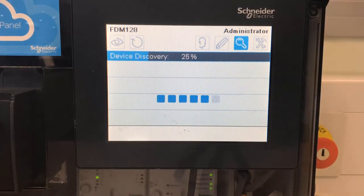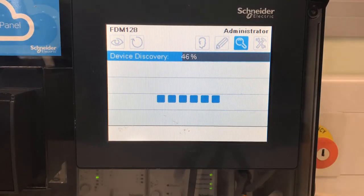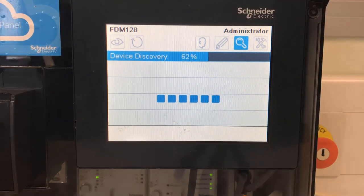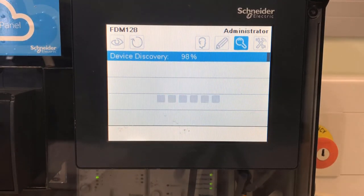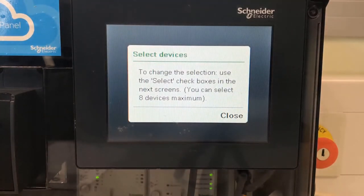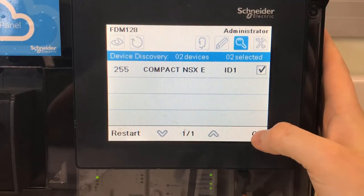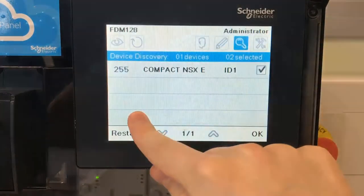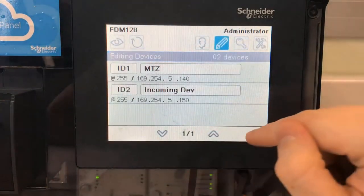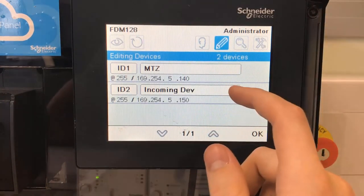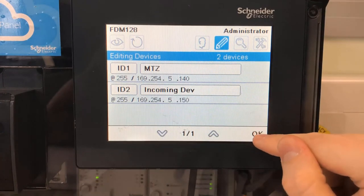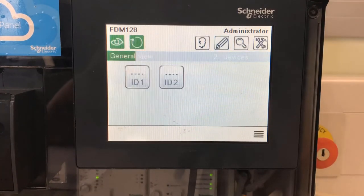Again this will take about three minutes. If we hit Close here, you'll see we've found the compact NSX, so we need to tick the box and click No to add additional gateways. And there you can see the MTZ and the NSX breaker with both of their IP addresses, so we know what we've got.